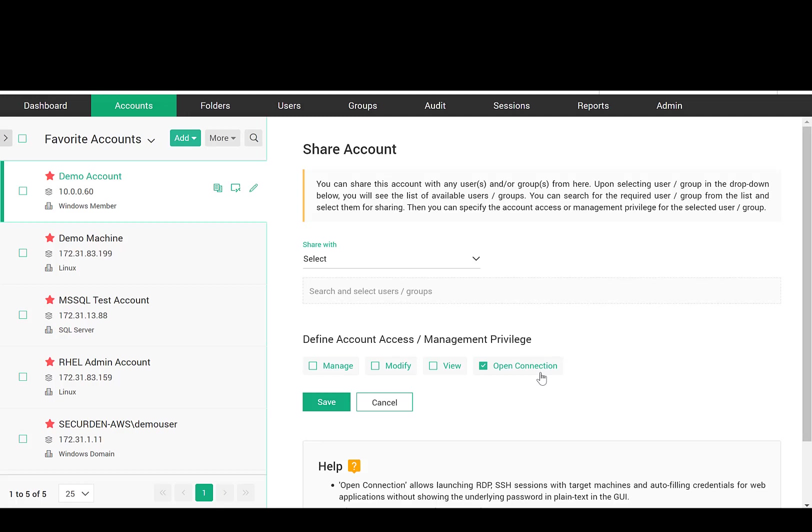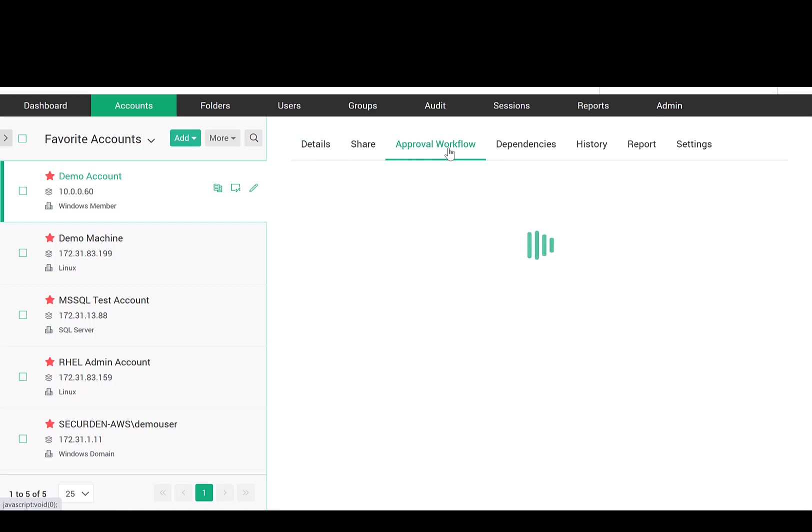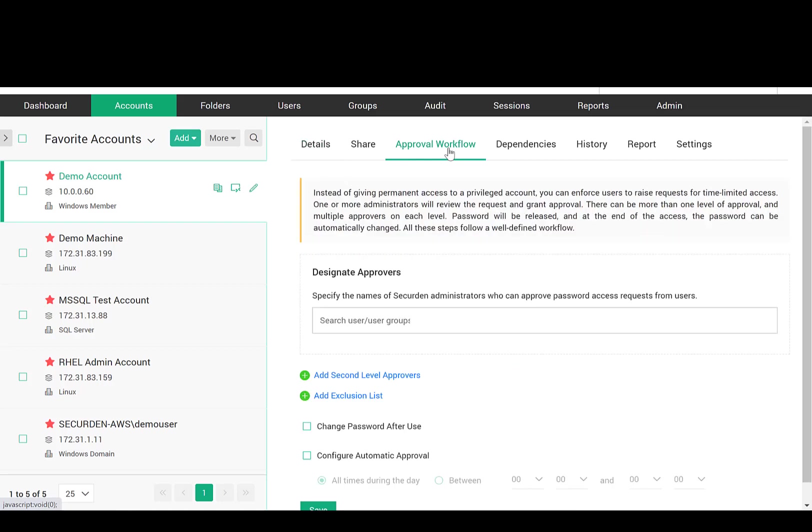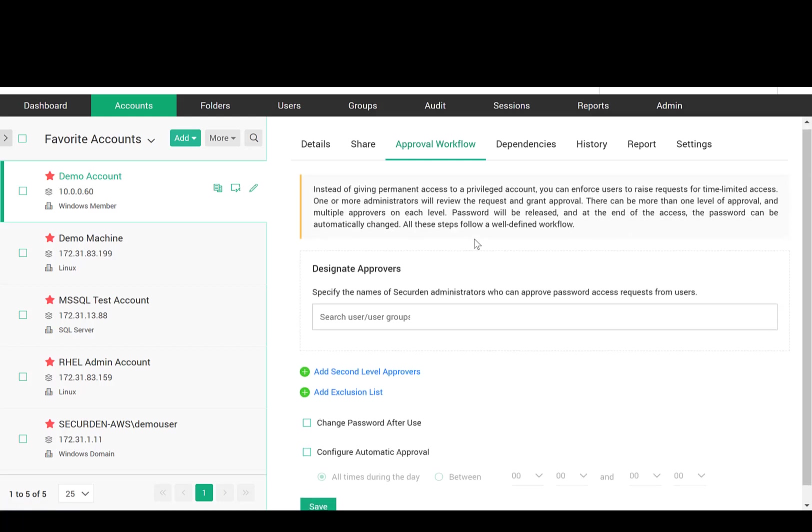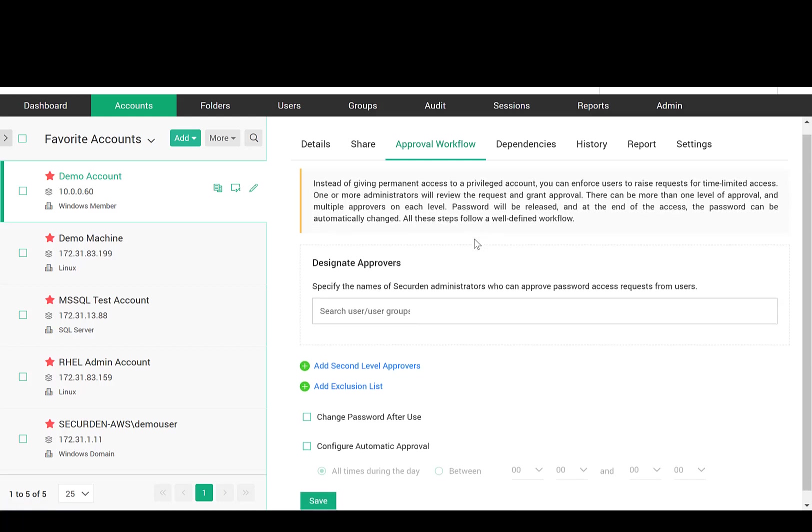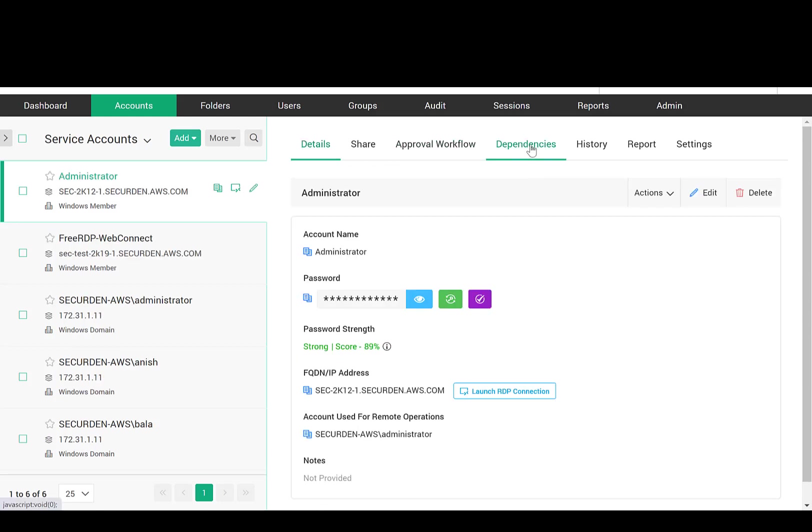SecureDen browser extensions auto-fill credentials on websites for direct login. You can configure just-in-time access by making use of the approval workflows. Whenever access is needed, the user will have to raise a request. Administrators will review the request and grant time-limited access. At the end of the usage period, the password can be automatically reset. All these actions follow a well-defined workflow.